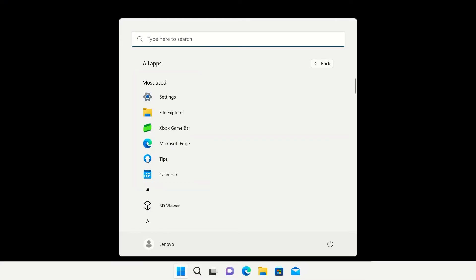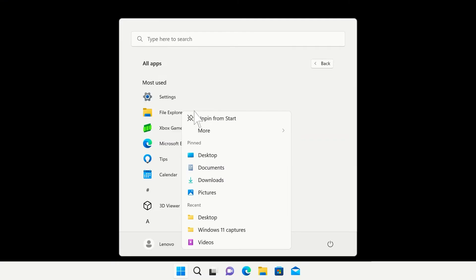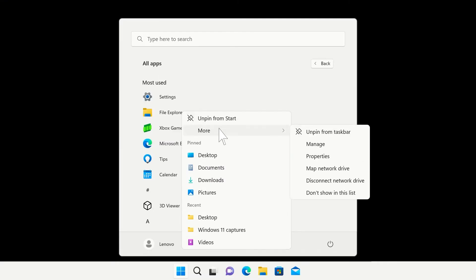If you see an app that you do not want to show on your most used list, right-click the icon and hover over the More option. A side menu will appear and you can select Don't show in this list at the bottom.